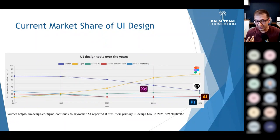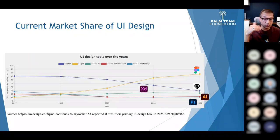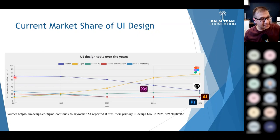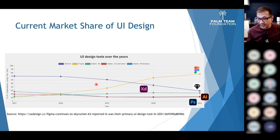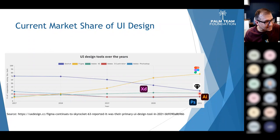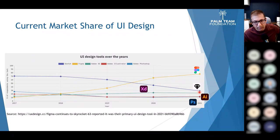In the world of UI design, key players include Sketch, Figma, Adobe XD, Adobe Illustrator, and Adobe Photoshop. A chart of market share shows that Adobe is clearly the king of graphic design and video editing, but when it comes to user interface and user experience design, Adobe is not doing well. Adobe's products — XD, Illustrator, and Photoshop combined — hold no more than 25% of the global UI design market. Figma has more than 75% of the UI design market share.